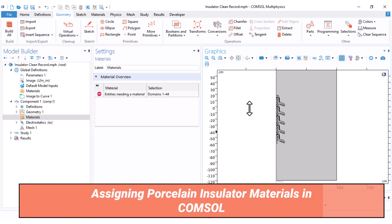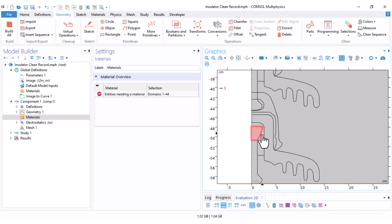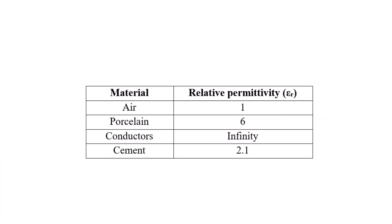The next step is the materials. We have four materials: this area is air, this is the porcelain or ceramic part, these are the conductors (the cap and pin), and these are the cement that attaches the ceramic to the conductors. For a clean condition simulation, only the capacitive property matters, so you only need the relative permittivity of materials. I use: air = 1, porcelain = 7, cement = 2.1.